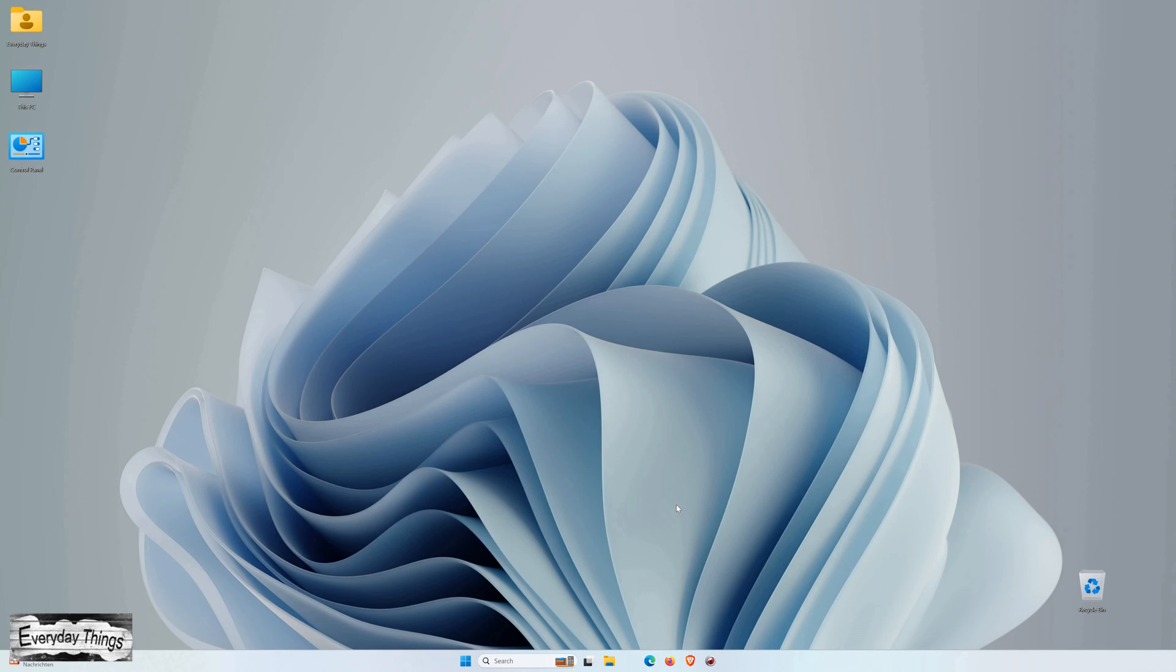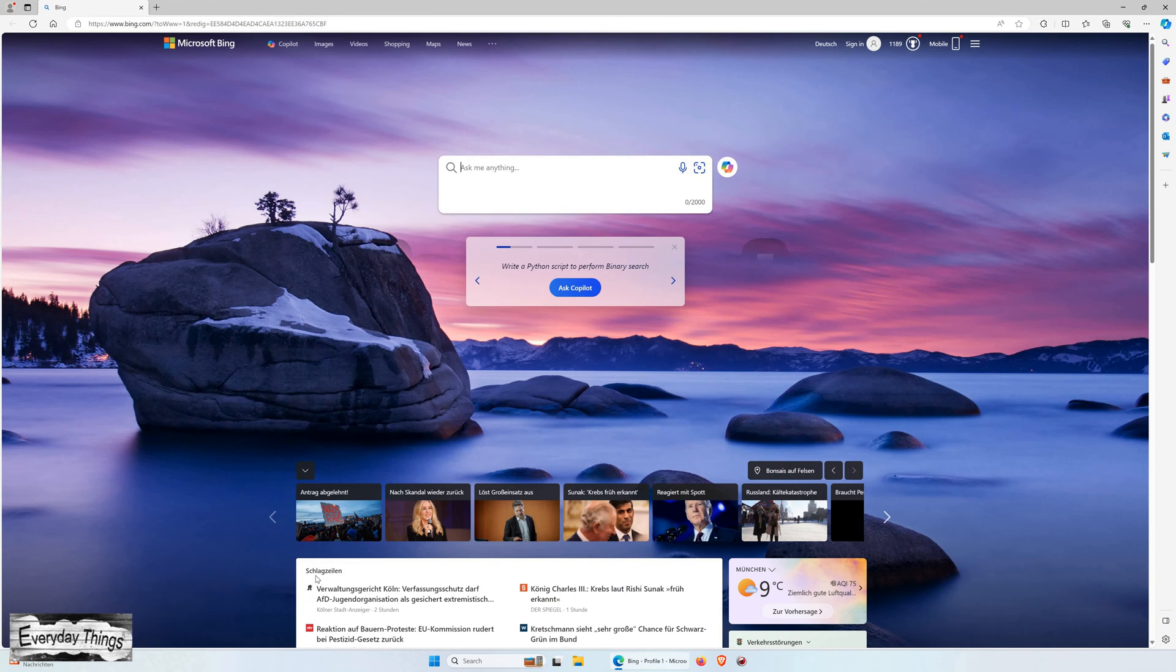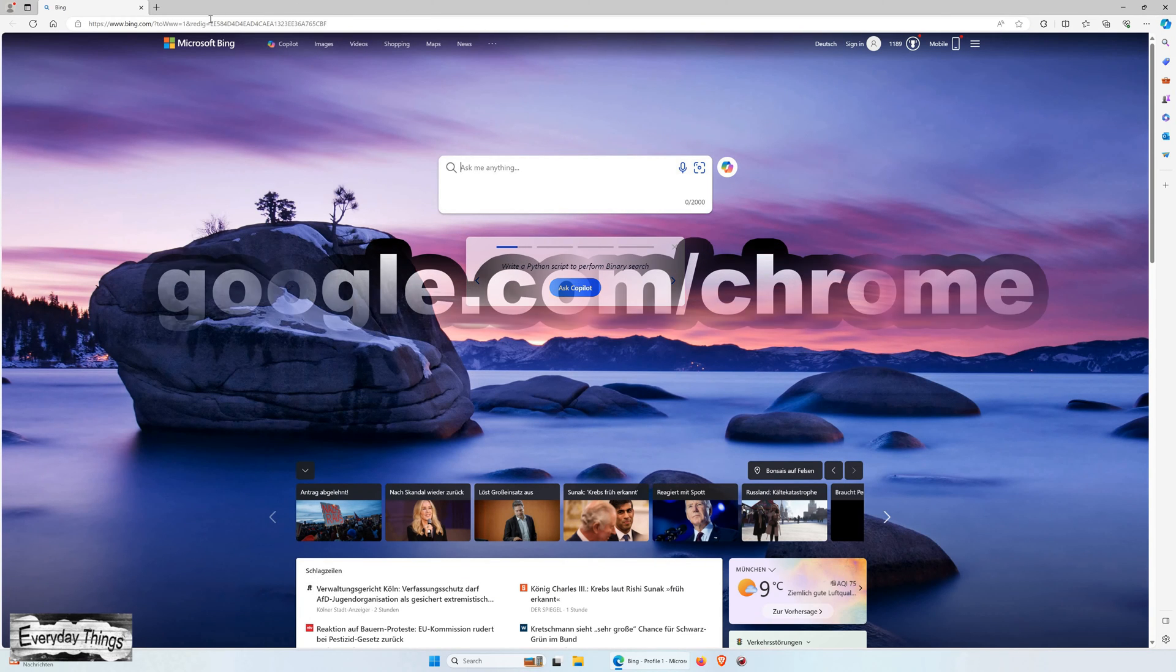Hello and welcome to today's tutorial, where I'll guide you through downloading and installing Chrome on Windows 11. Let's get started.